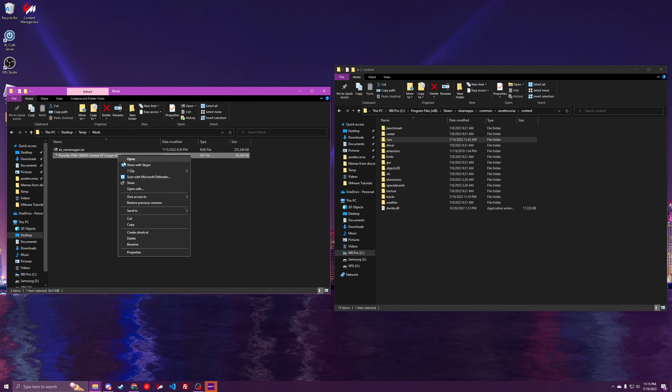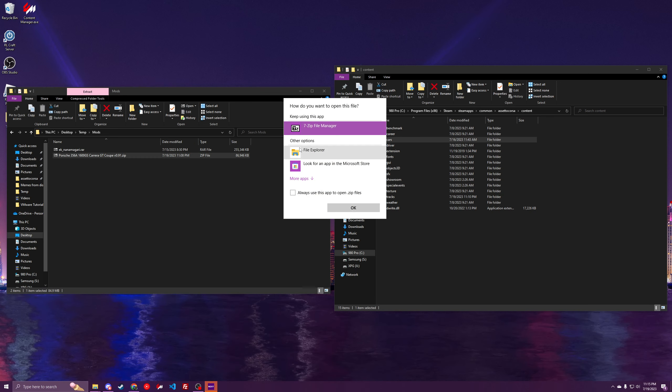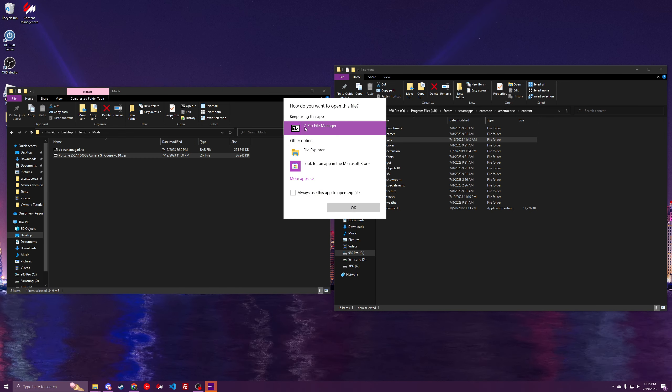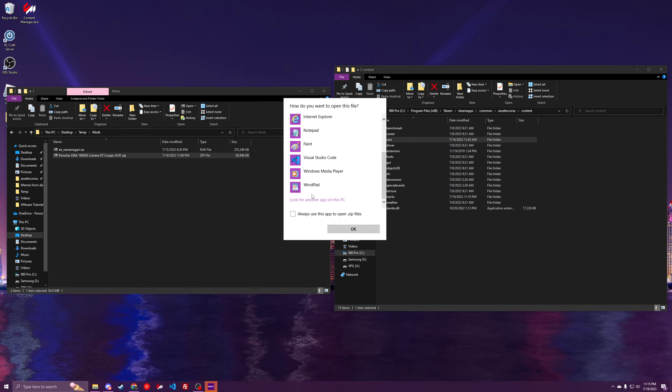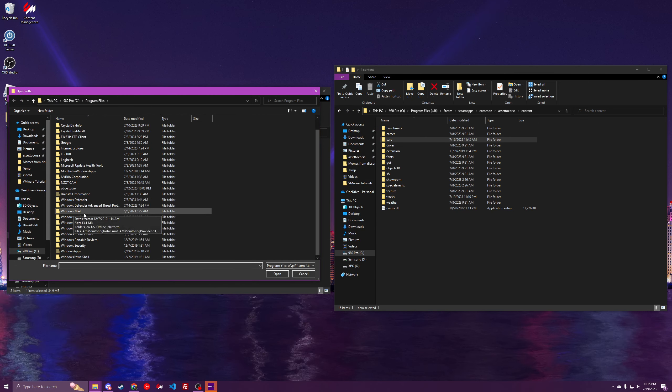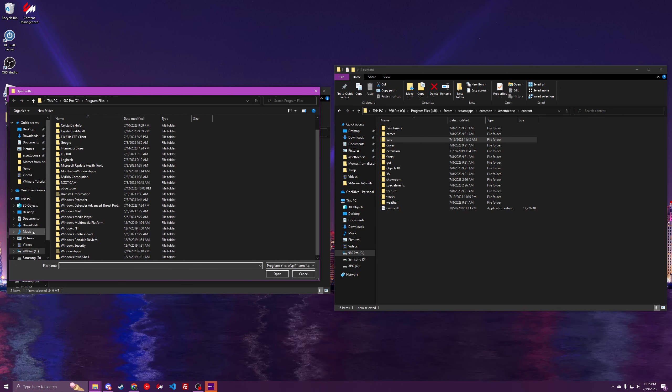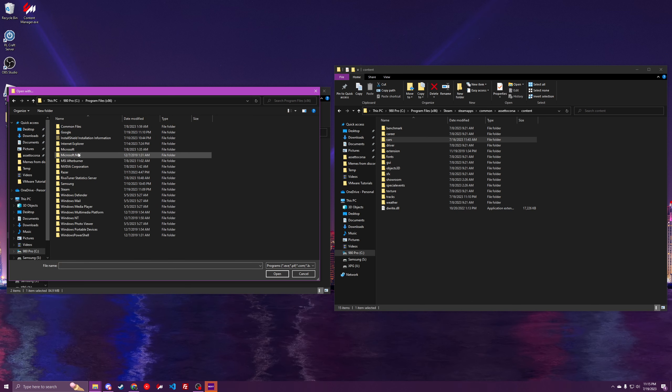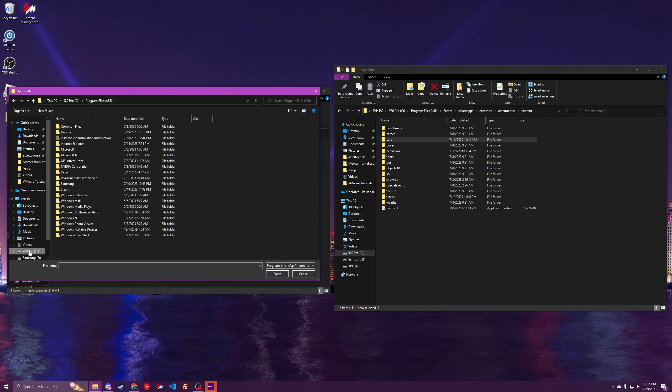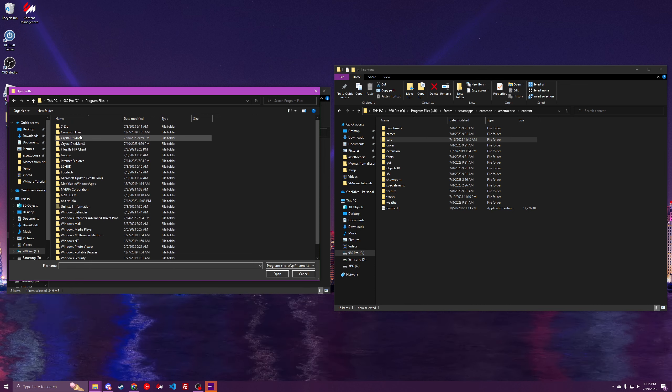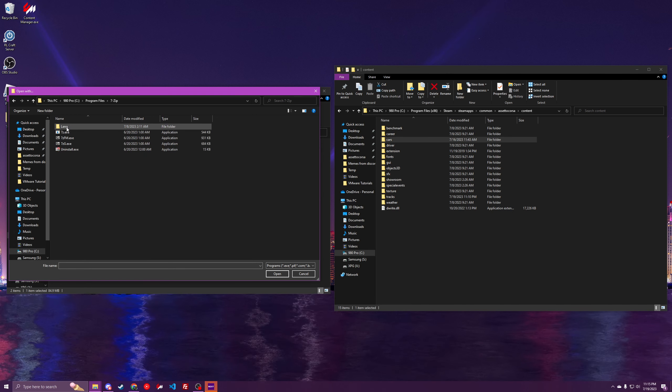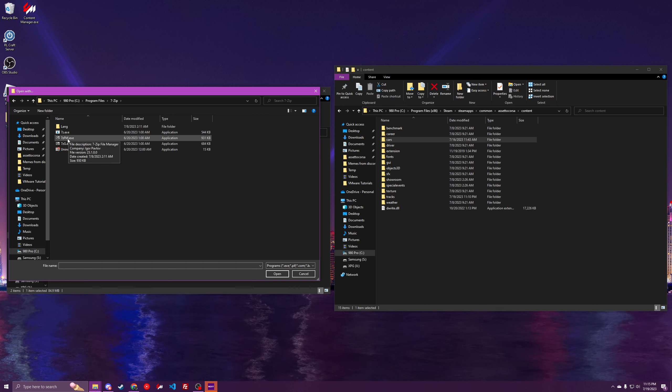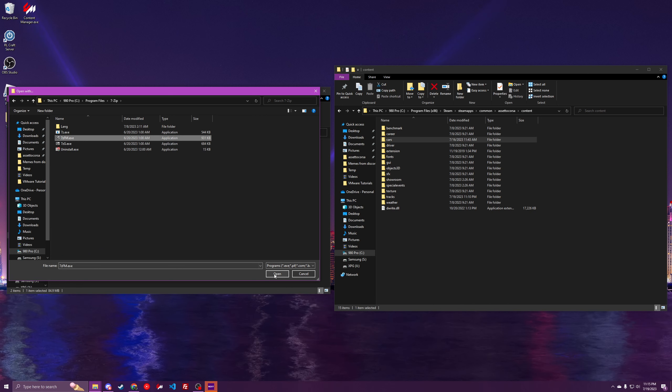Right click the file and click open with. And make sure that you're opening it with the 7-Zip file manager, which will be under your program files on your C drive, under 7-Zip, and then 7zFM.exe.